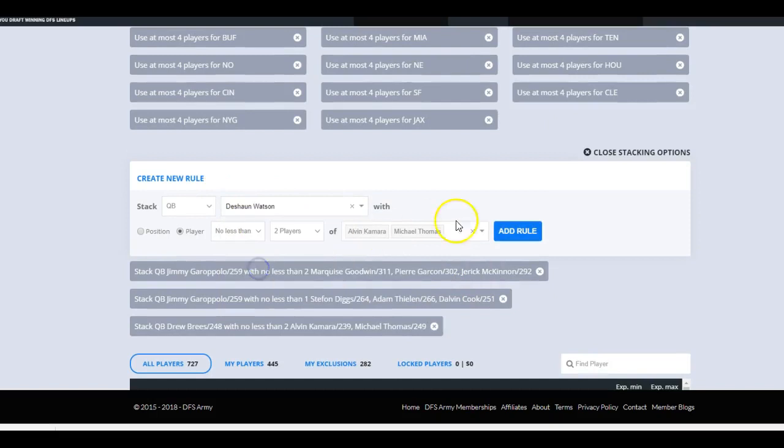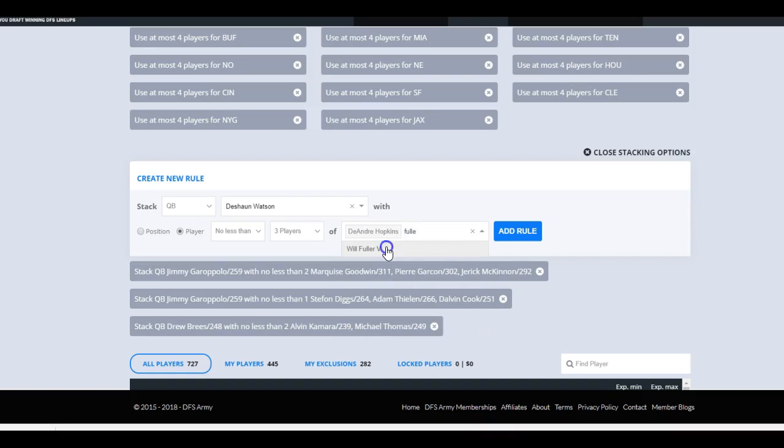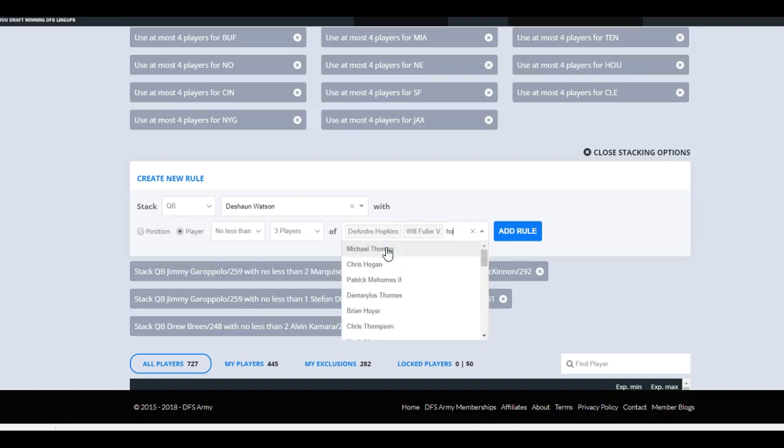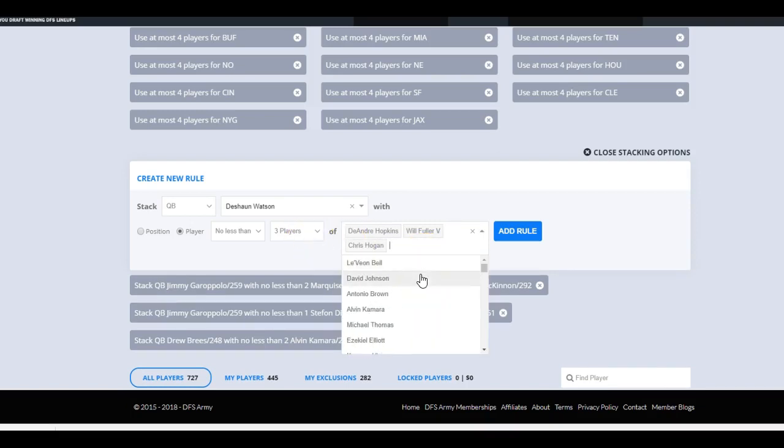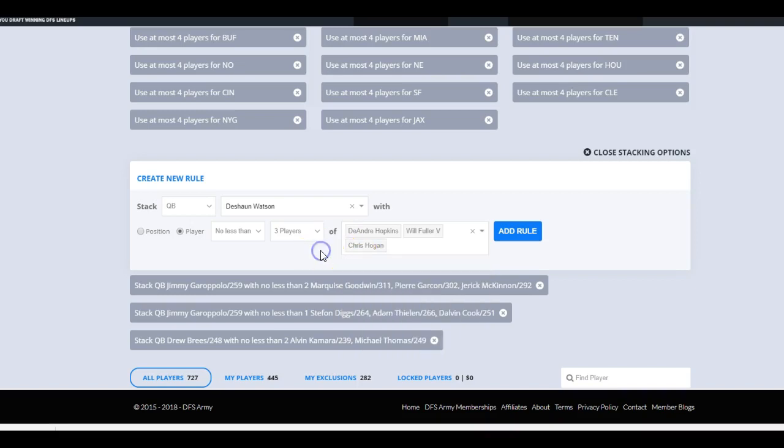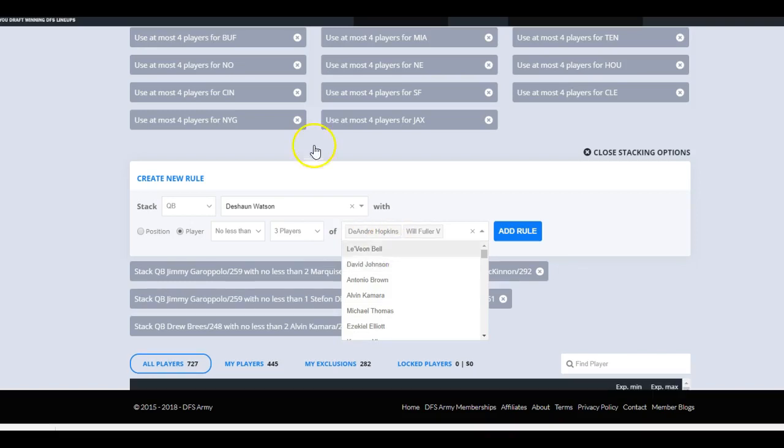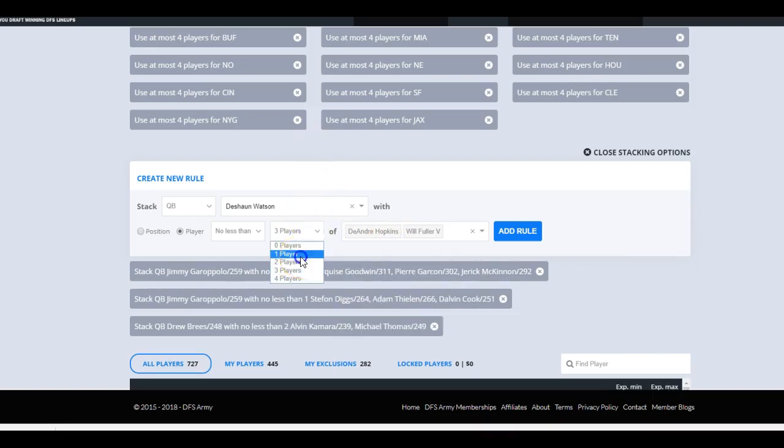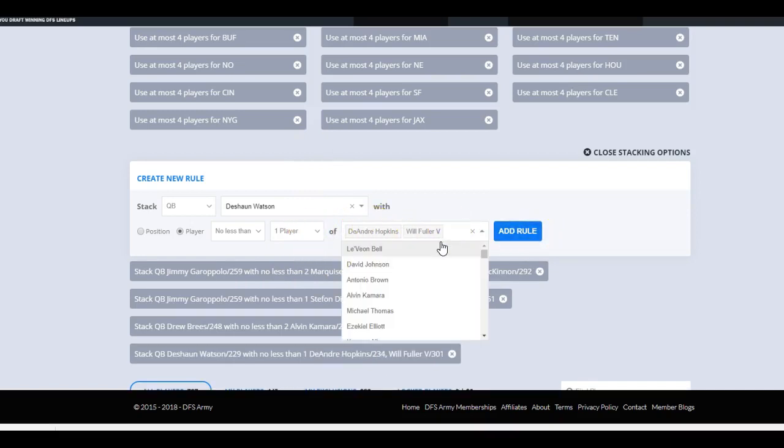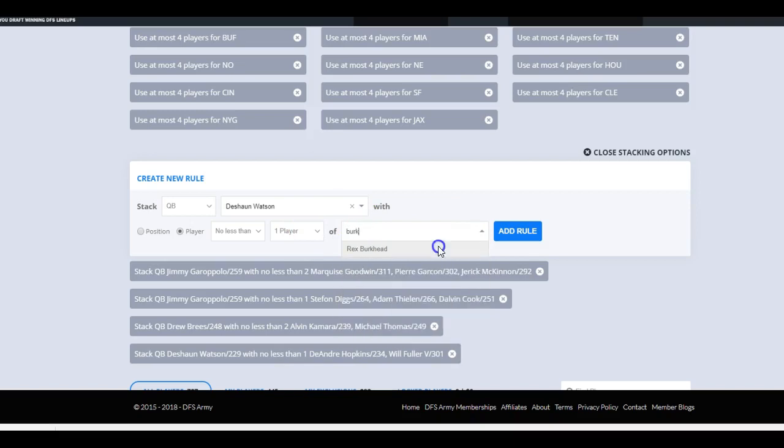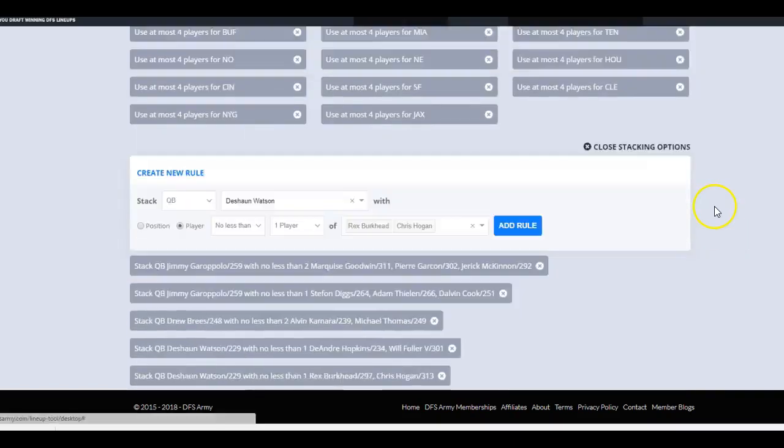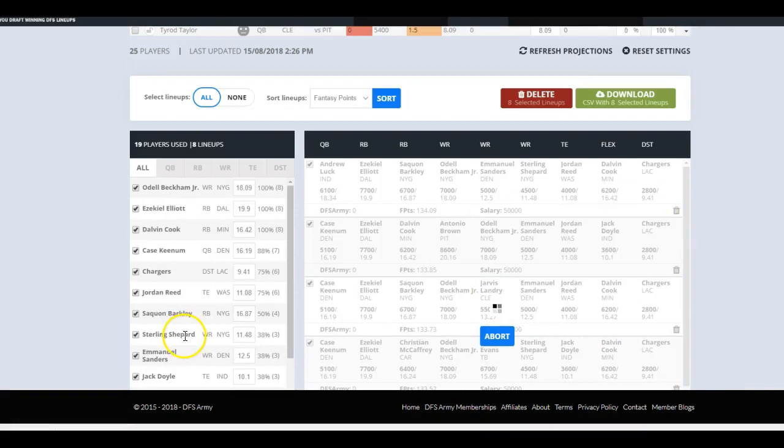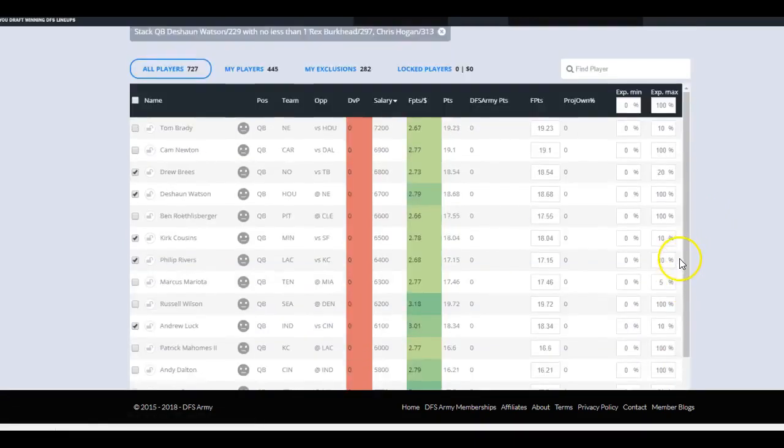For each quarterback stack we want to set up some sort of parameter for that specific quarterback. Deshaun Watson, this is definitely a situation where we want to double or even triple stack. I'm going to go crazy with this one. Let's go Deshaun Watson with Hopkins, Fuller, Hogan. Now why am I doing Chris Hogan? Because if the Texans are scoring heavily, there's a good chance that this is a back-and-forth game between them and the Patriots. The way I like to do it is one team at a time. We're going to do no less than one of these two, and then we're going to do no less than one of Burkhead and Hogan. Let's just run it. I always run it again just to see that we're not overly taxing our parameters.